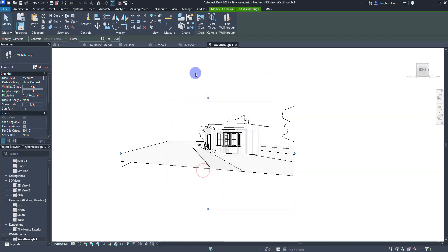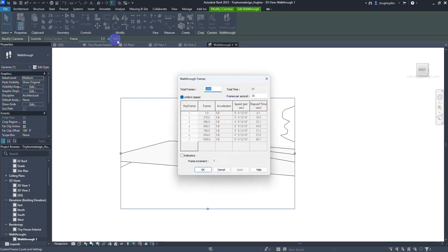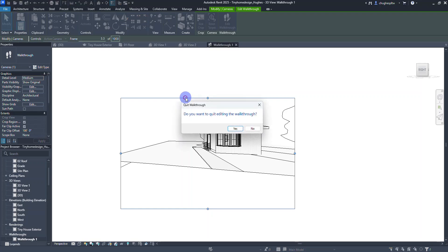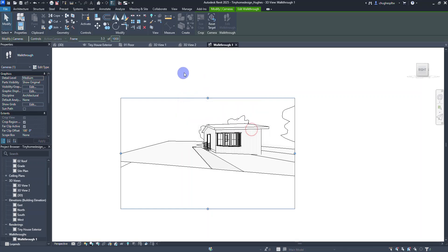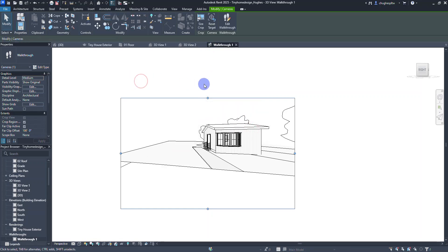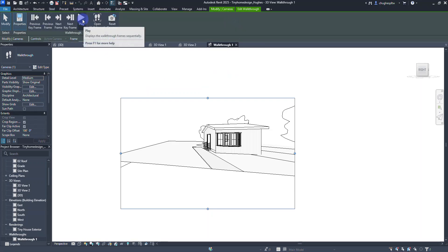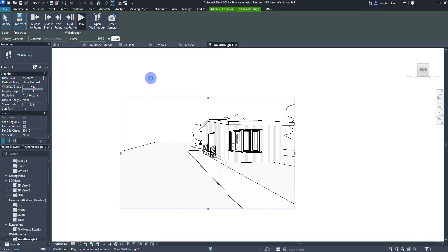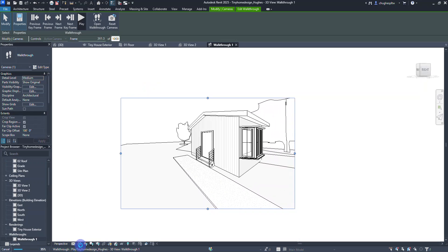Now that I've changed the frames to 1000 and selected okay, I'll go to edit walkthrough and select play — you can see we go a little bit slower. I can also change the appearance to realistic. Selecting play again, the realistic setting is going to slow this down quite a bit because it's trying to process all the graphics.